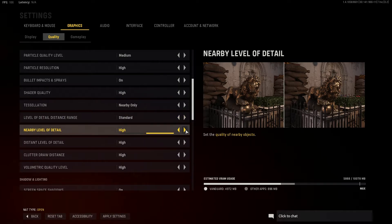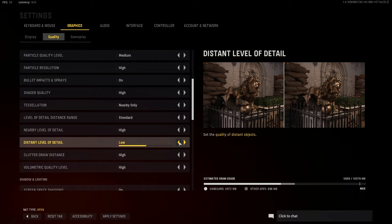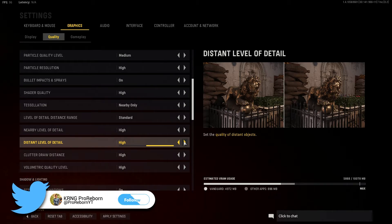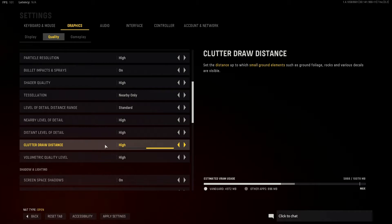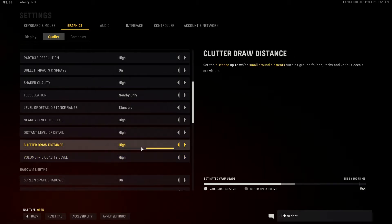For nearby LOD, you always want it on high — you want the level of detail of surfaces around you to be high so you have good awareness. For distant LOD on a lower-end card, set that to low. I think this game prioritizes player models over anything else, so you may have blurry buildings and textures at range, but character models should still be visible. You can see a big difference in detail from the preview. For clutter draw distance, you can set this to low as well — these are just small ground elements. It's nothing you'll notice in general gameplay.